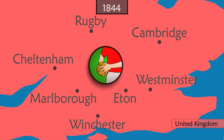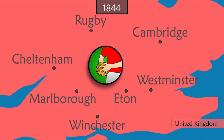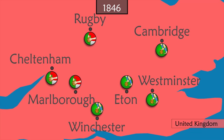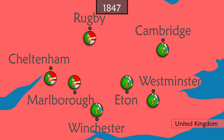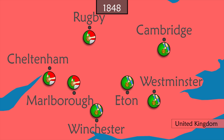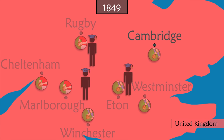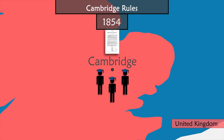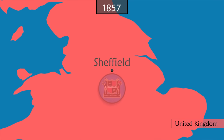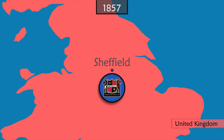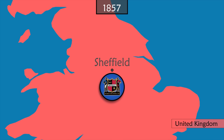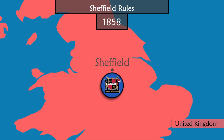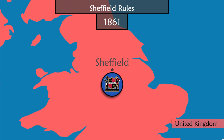For a successful match, it becomes necessary to either negotiate the rules beforehand or divide the match into two halves, playing with the rules of each team for one half. In Cambridge, students from different universities meet regularly to try to establish common rules. In 1857, the Sheffield Football Club is founded as the first independent club in history not linked to a university or institution, playing under its own rules similar to modern football.